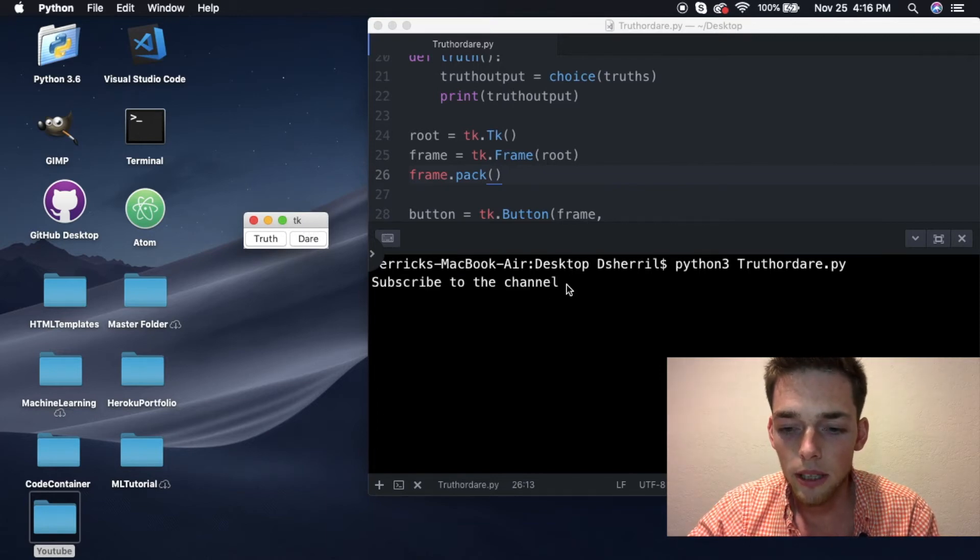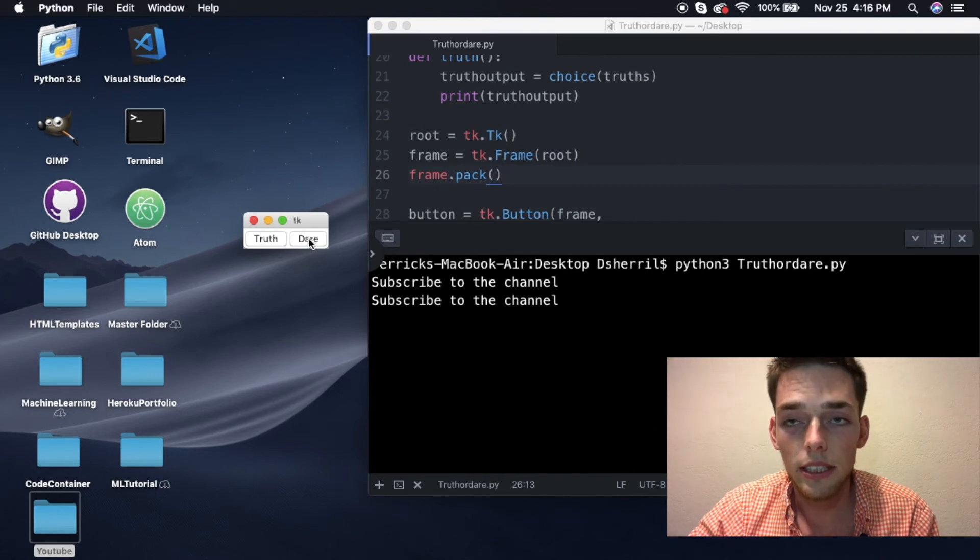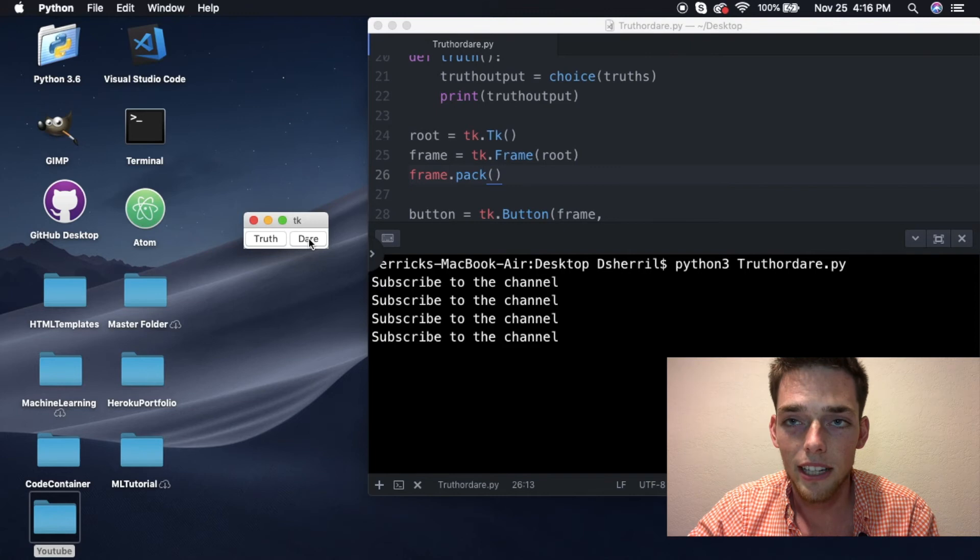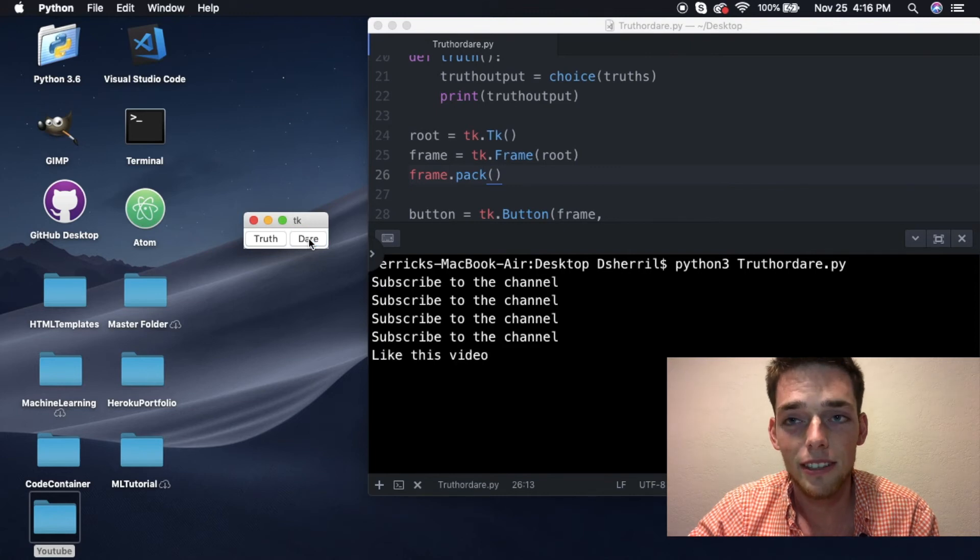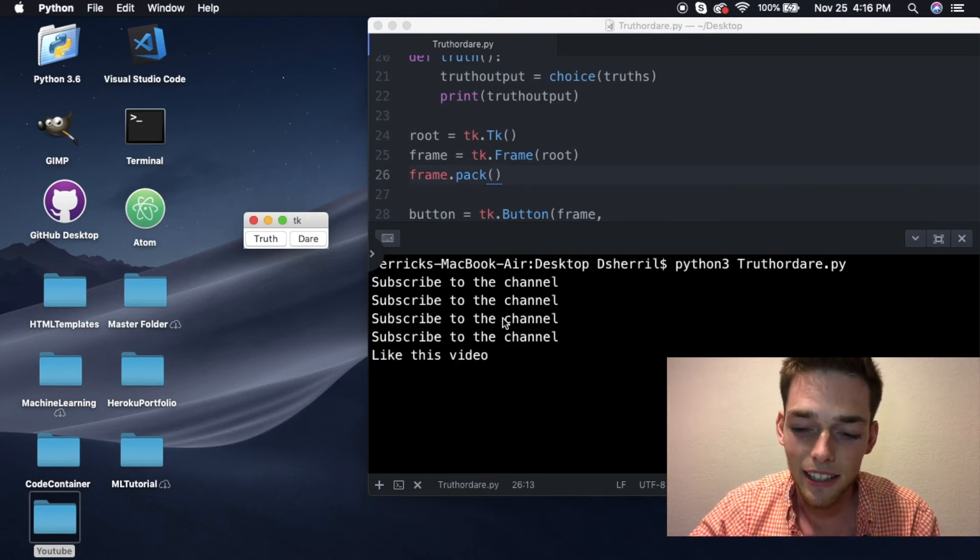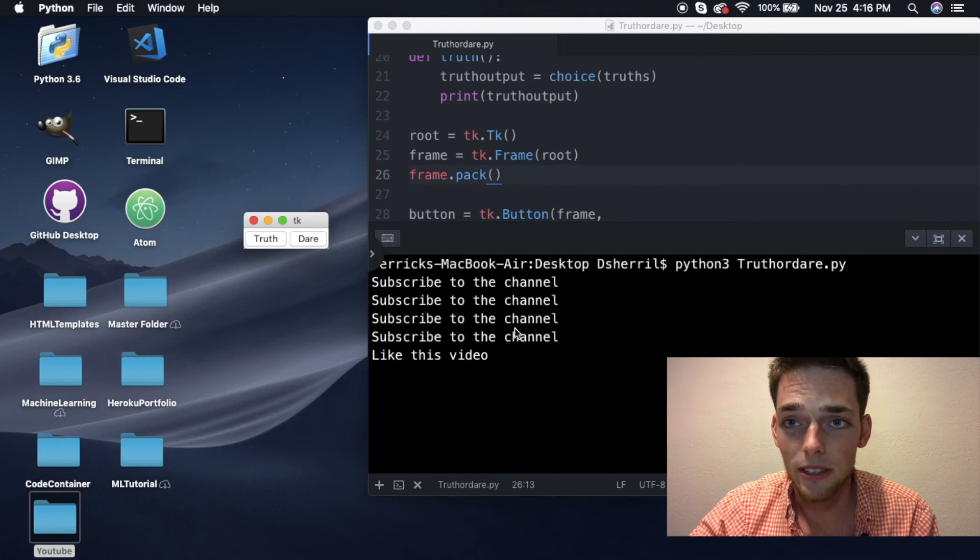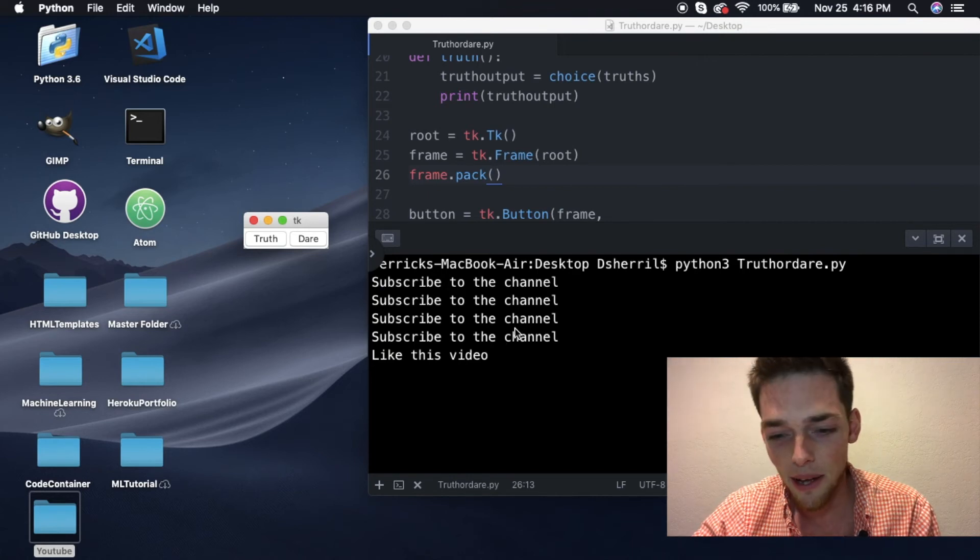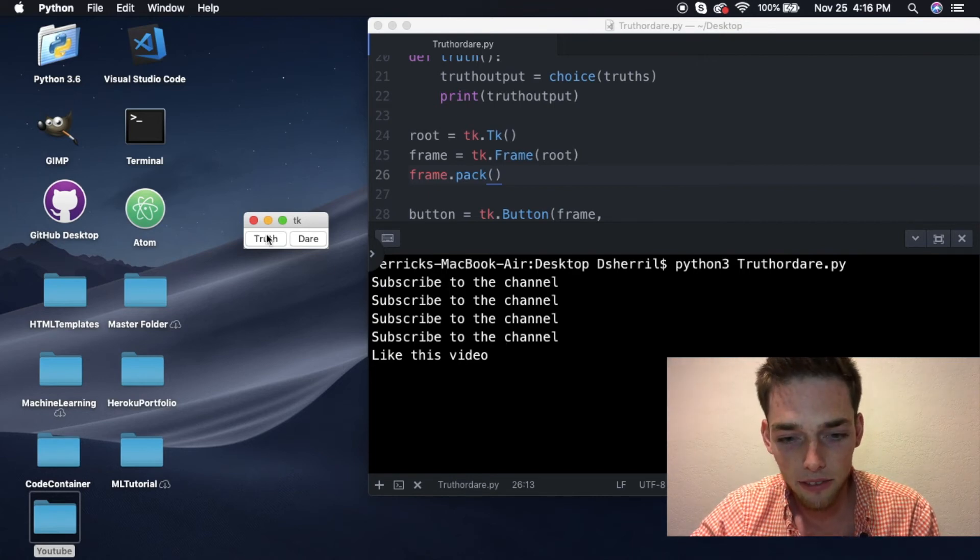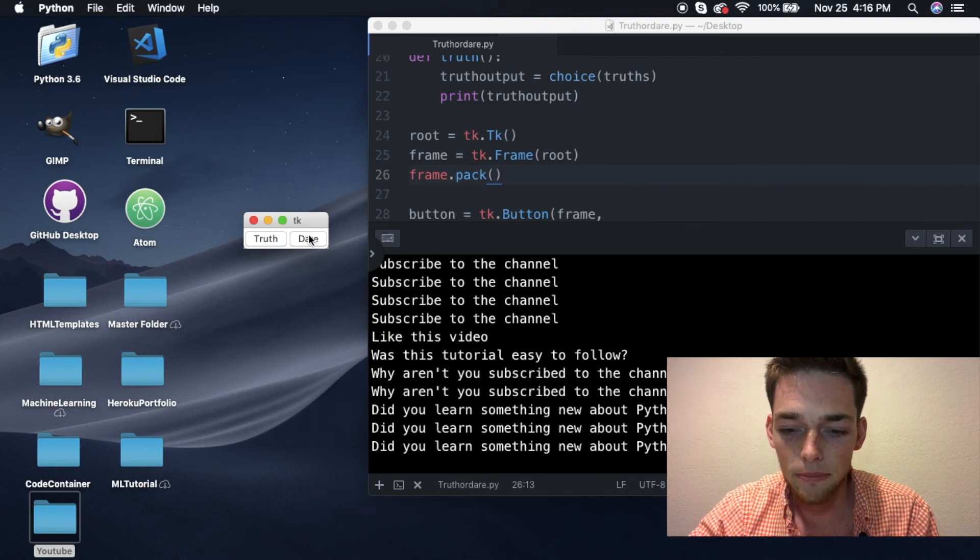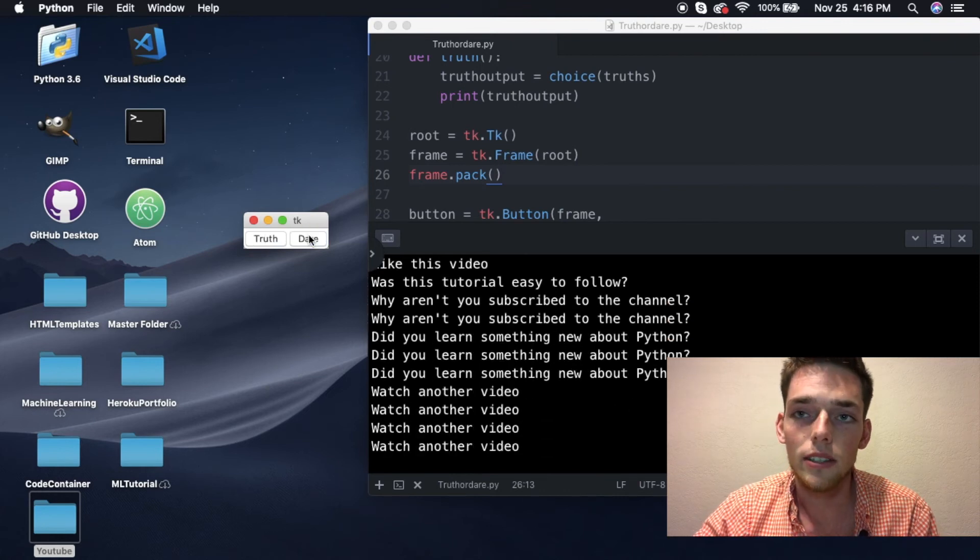When I hit the dare button we see that we get subscribe to the channel. When I hit it again we get the same thing, and the same thing, and the same thing. But it is random, so my script is just saying that it really wants you to subscribe to my channel and I would appreciate it if you did. But we can just keep on playing with this and see that it is random and you can make this all your own.